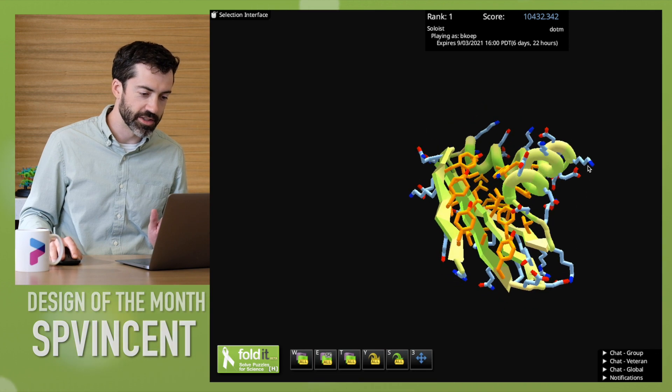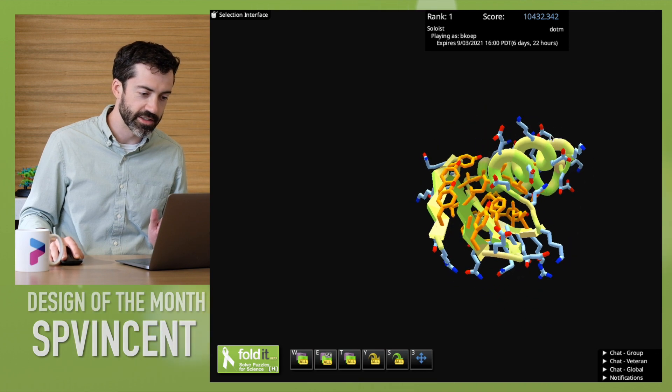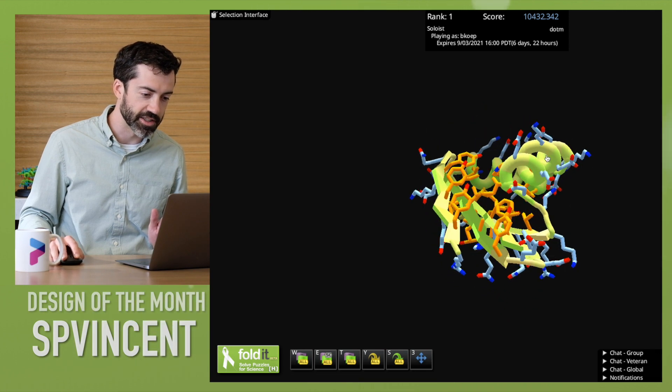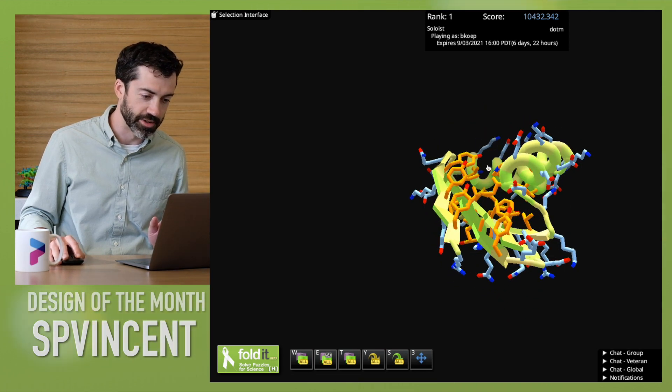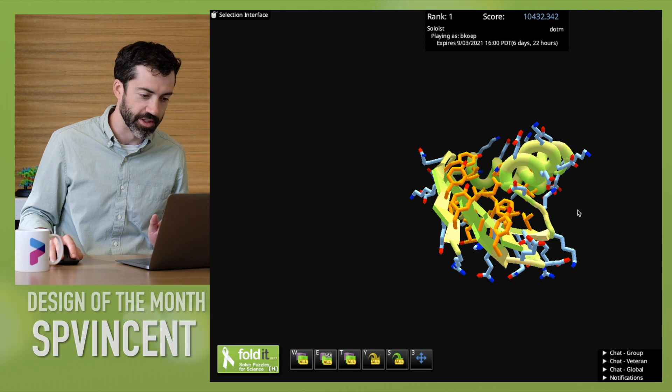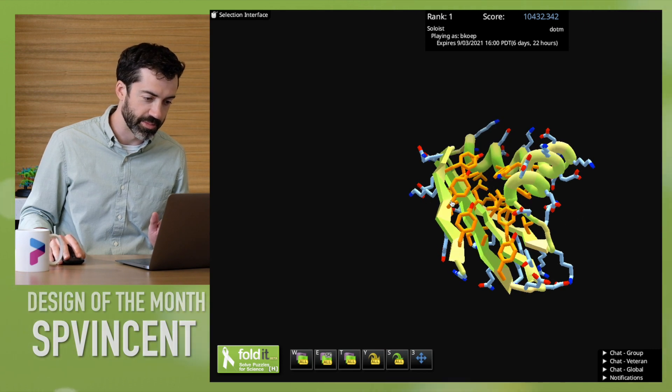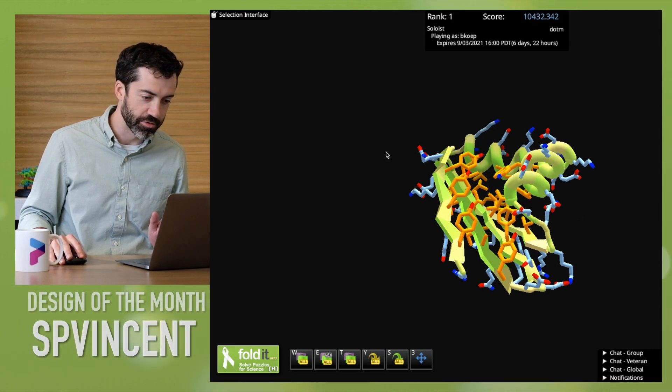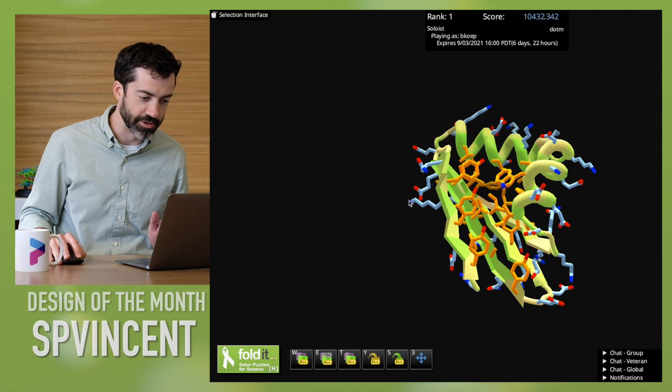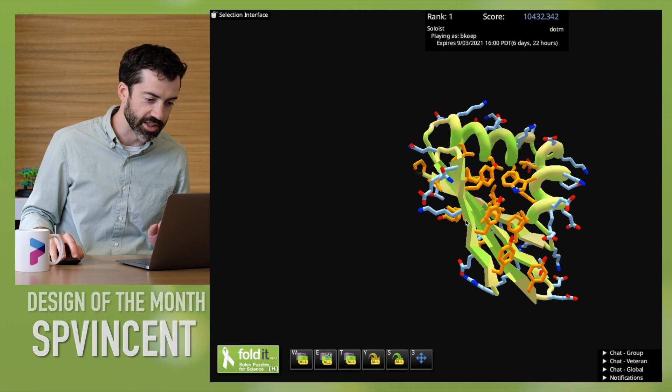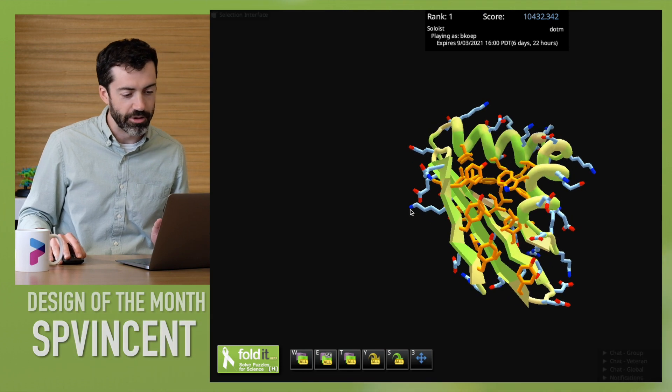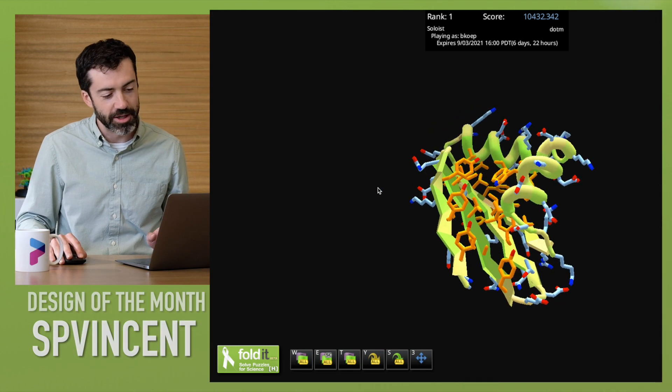We do see that there is a lot of exposed hydrophobic residues on this protein. In fact, this terminal beta strand here has these three tyrosine residues which are completely exposed. I would be a little bit worried about that.